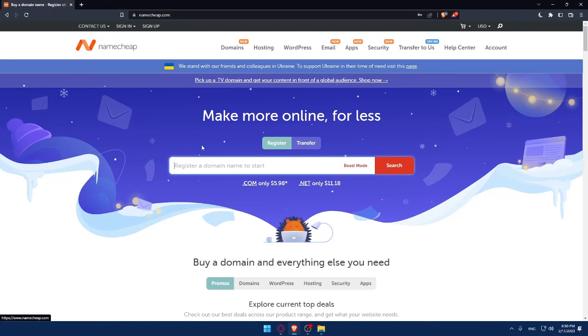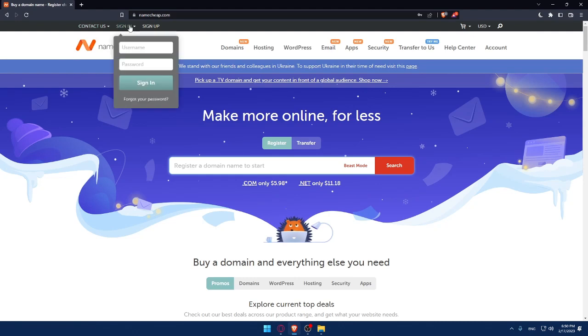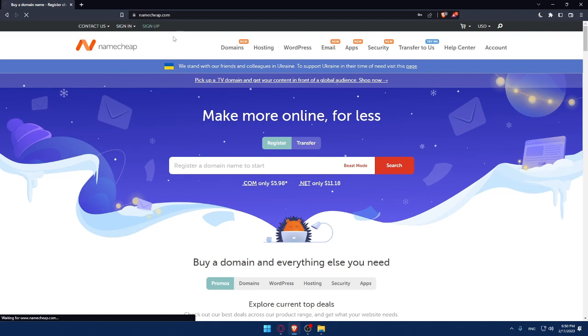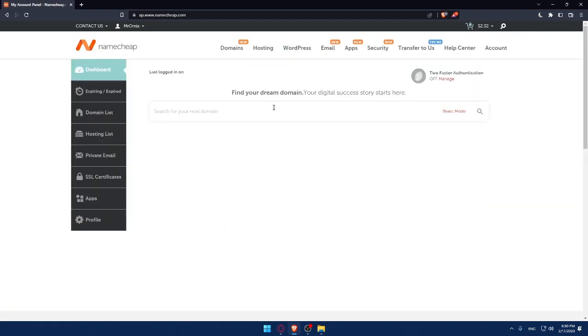Once here, if you have an account, make sure to sign in. Enter your username and password. If you don't have an account, make sure to click on sign up. For you, there will be another page, not this one. If you're already logged into your account, you'll find something like this. But for you, you'll be prompted to another page to fill up your information to create your account.